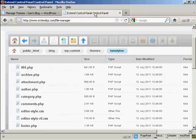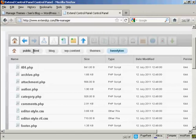You need to look for where the theme that you are going to edit is stored on your server. In this particular one it's in public_html/blog/wp-content/themes and then the theme that I'm going to edit, which is 2010.